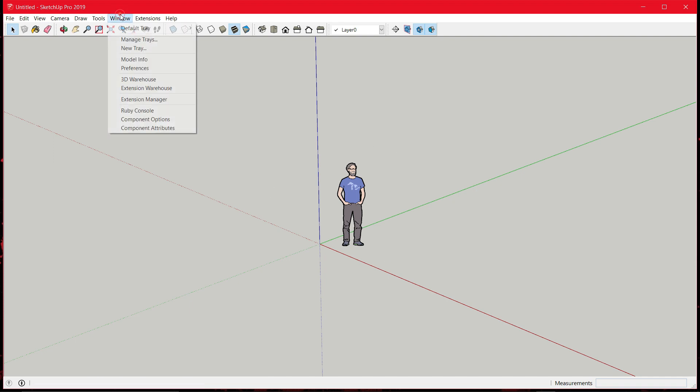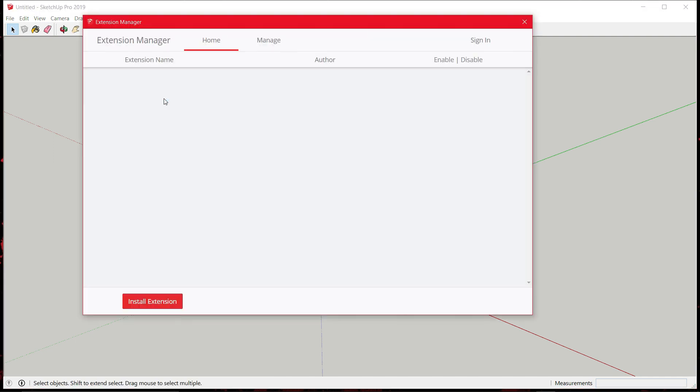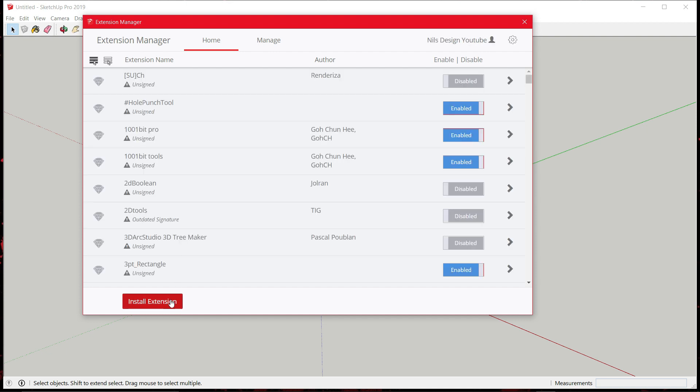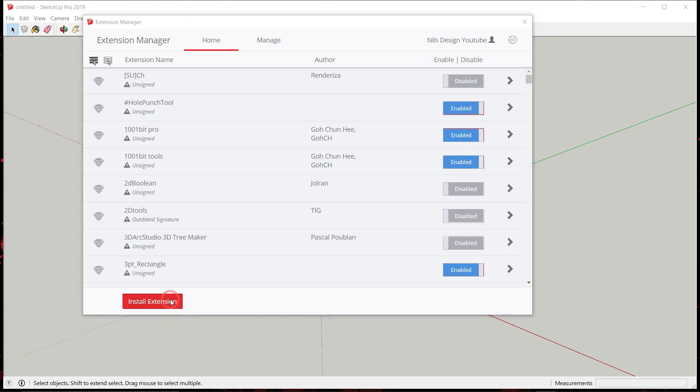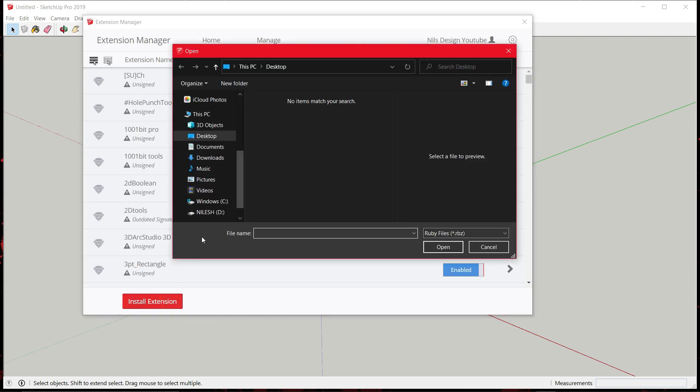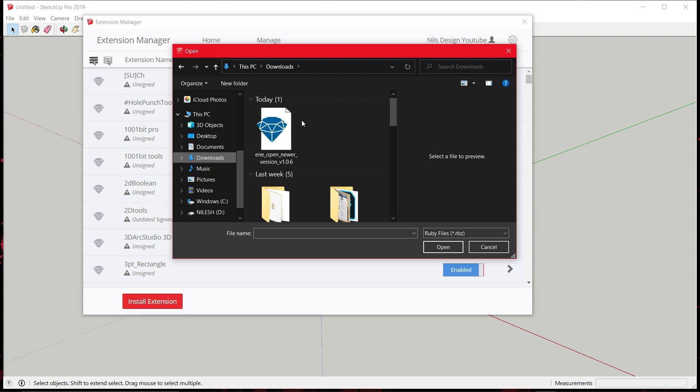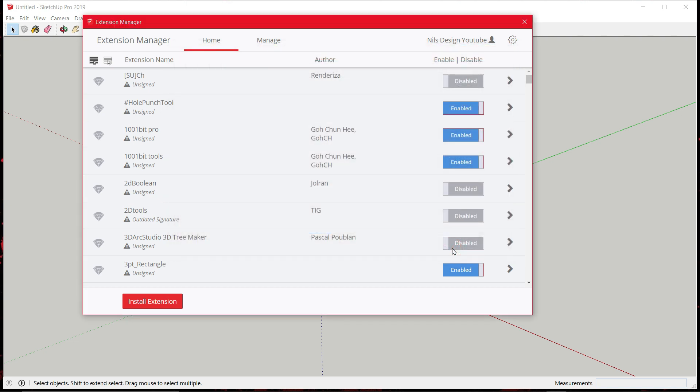So head to Windows Extension Manager and click on Installed Extension. Then under Downloads, look for the extension file. Click it and open.